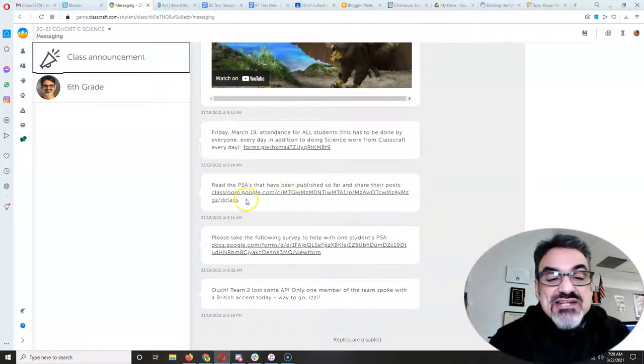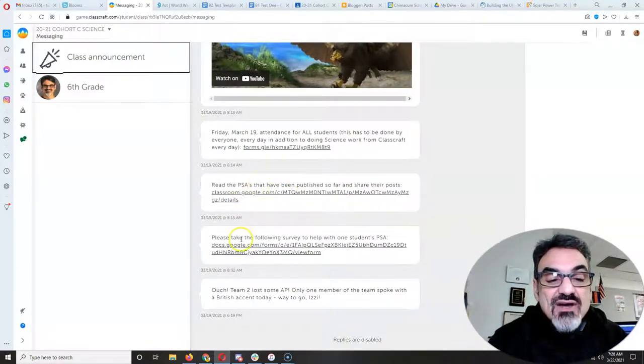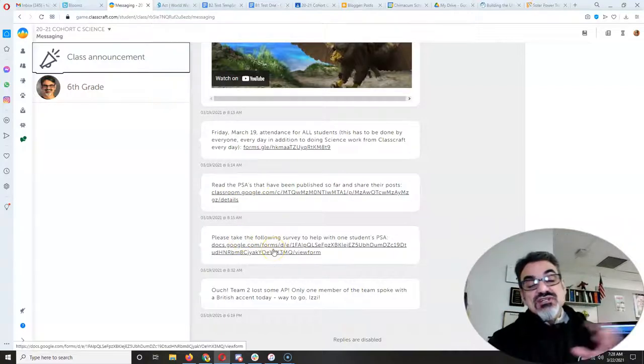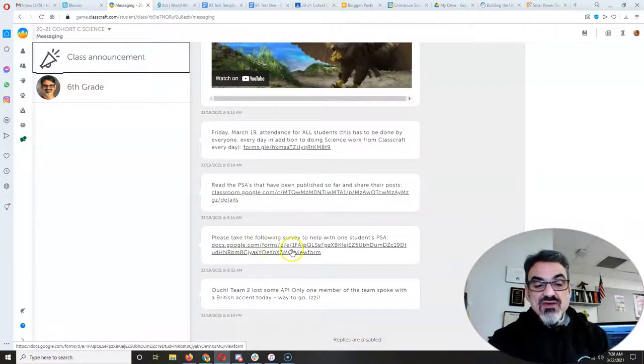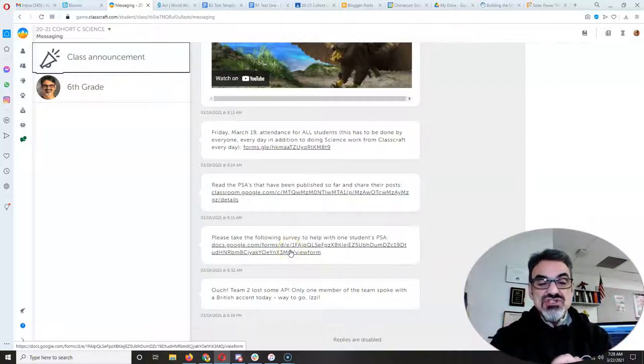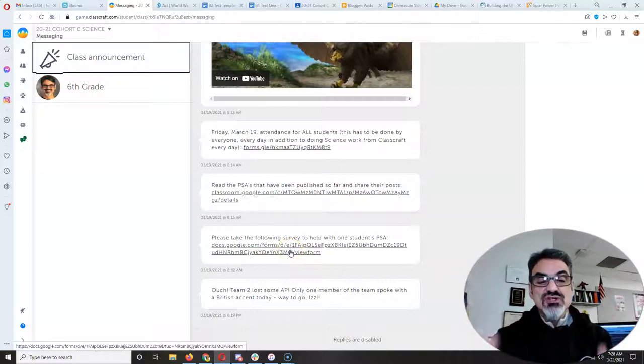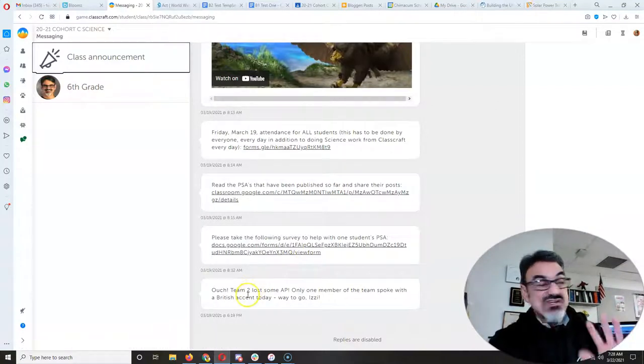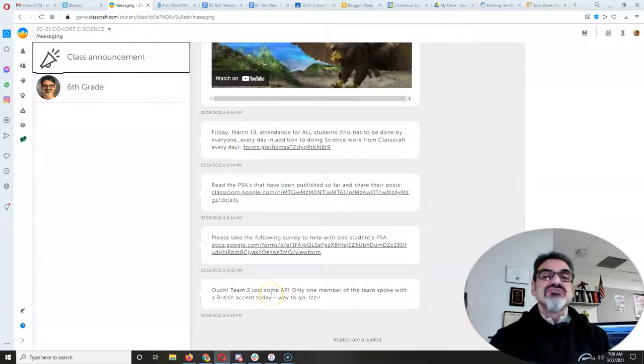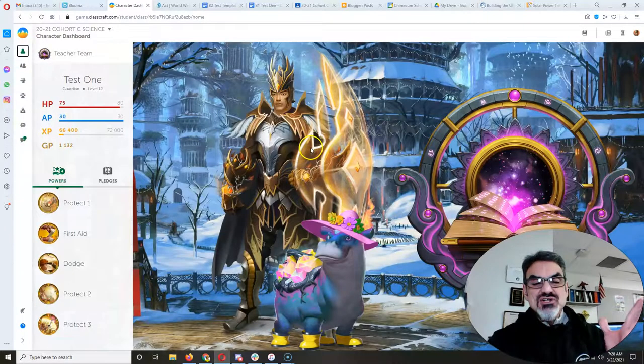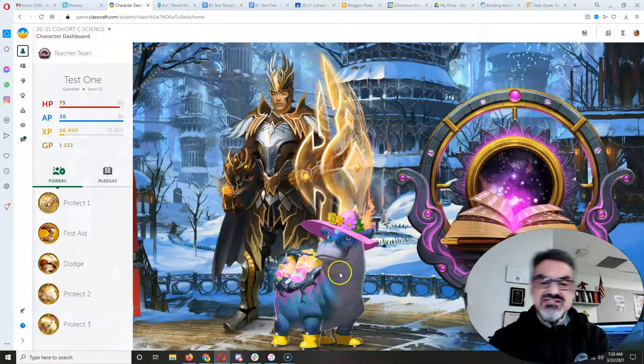And here's some updates. I've got, and thank you for filling out that form for our other student who's working on filtration and water and contamination. And Team 2 Friday lost a bunch of AP, but you should have gained some of it over the weekend. And on an unrelated note, have you noticed there's some new pets?